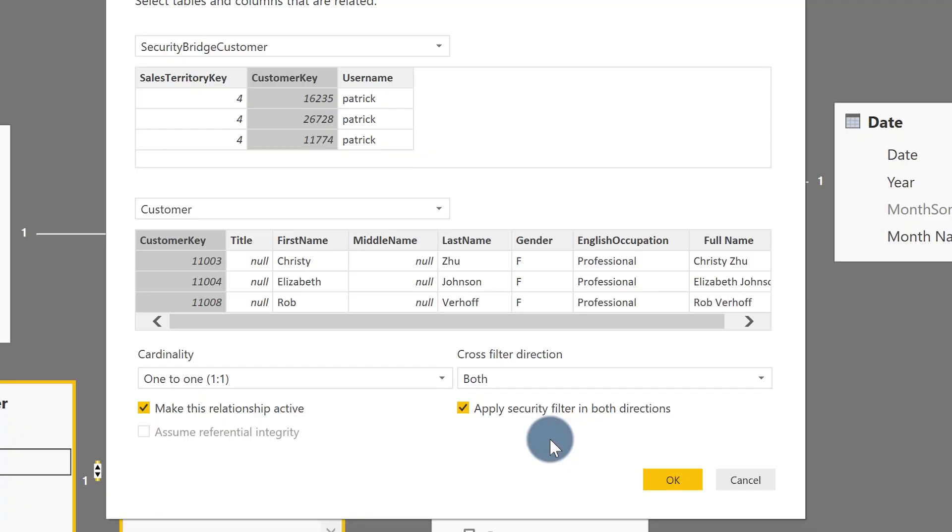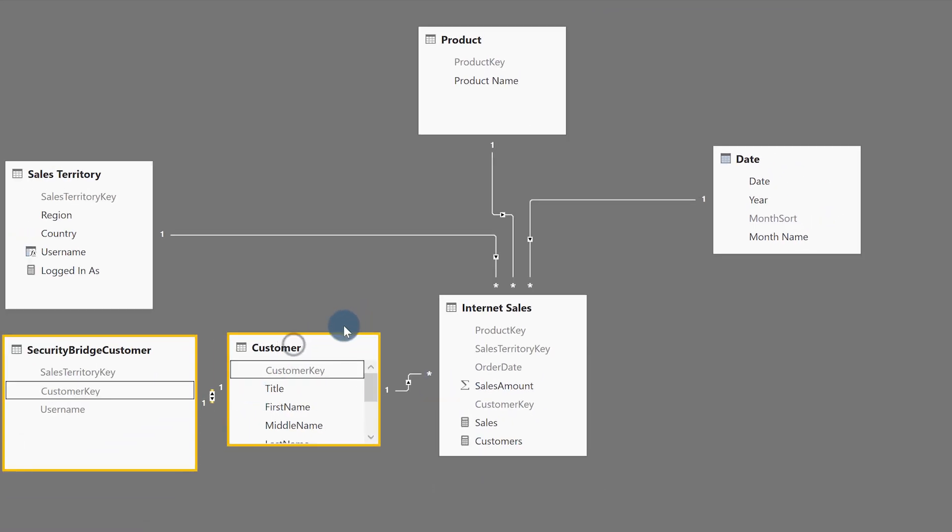What you also have to do is check the box labeled 'apply security filter in both directions.' I was a little apprehensive about using bi-directional filtering, especially after attending Marco's class on mastering DAX — I was really hesitant. But after I talked to him, he said, Patrick, this is not bad because using the bridge table is very unlikely to introduce ambiguity. We'll have another video talking about ambiguity with bi-directional filters. Go ahead and click OK — and it works.